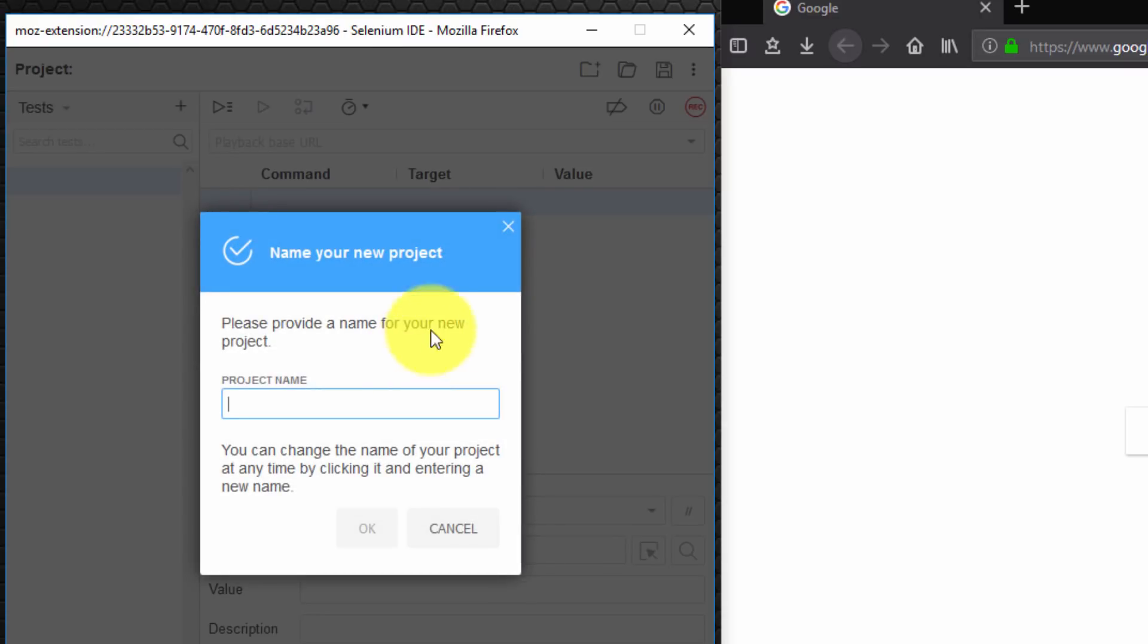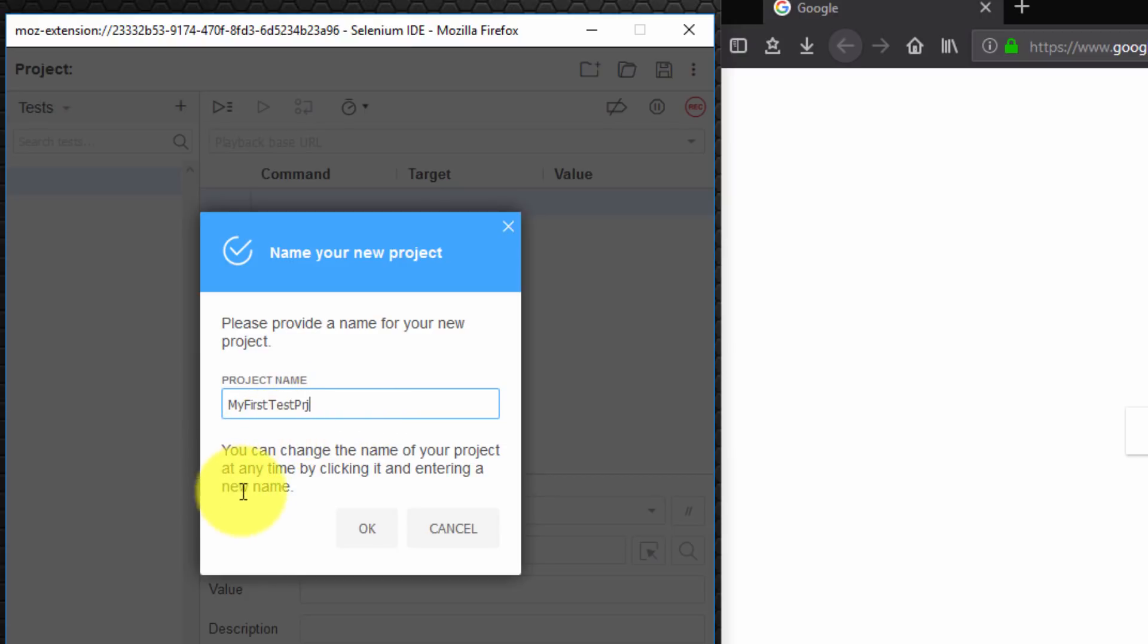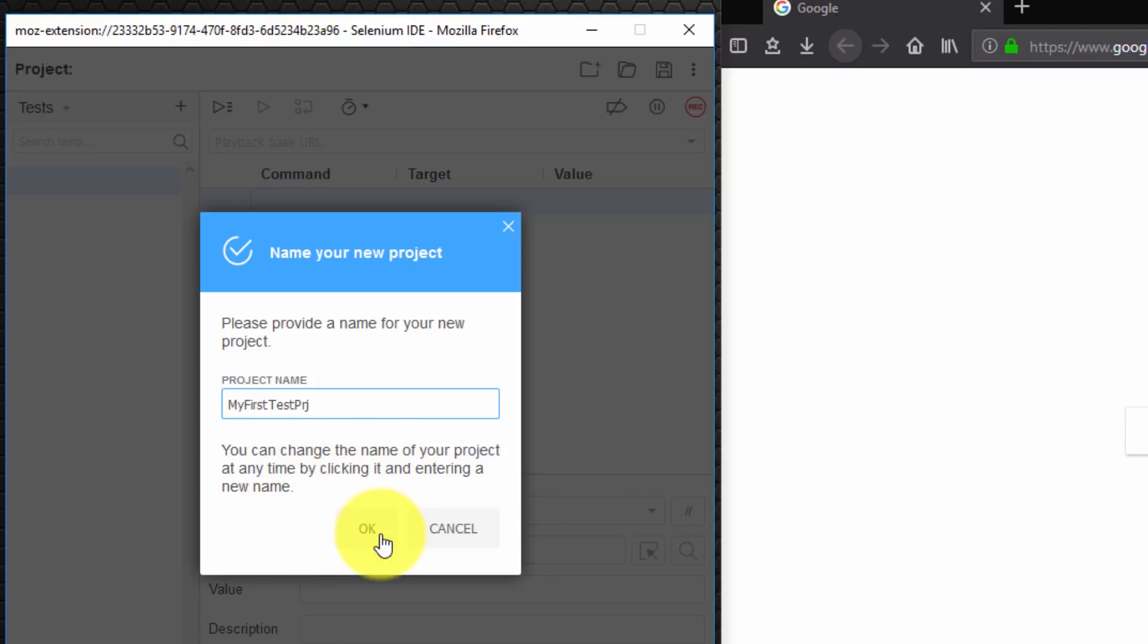We're then prompted to name our new project. Please provide a name for your new project. I'm going to call it my first test project. Why not? We can change the name of this project at any time later by clicking it and entering a new name. I'm now going to select OK.